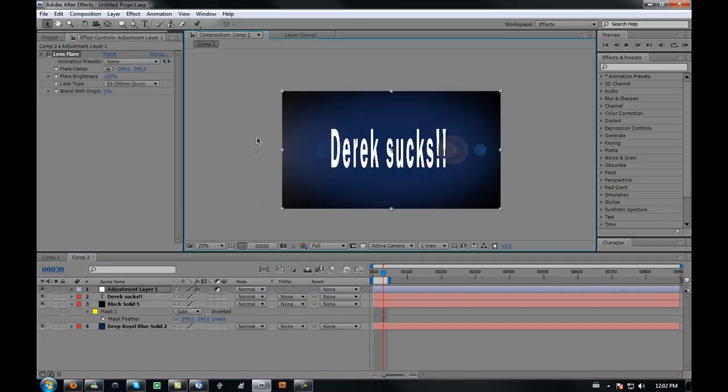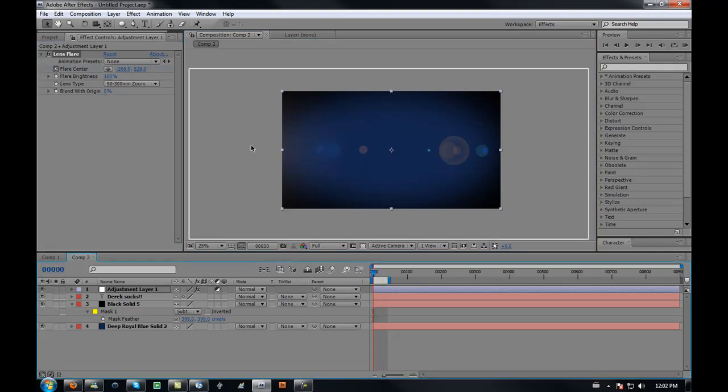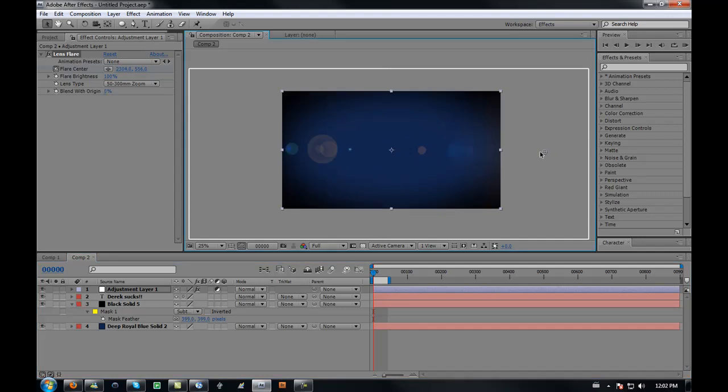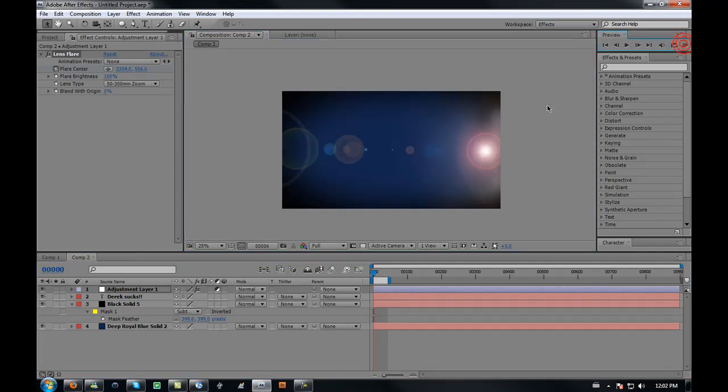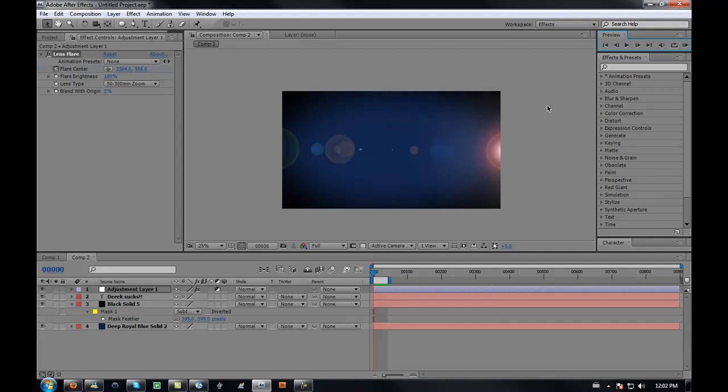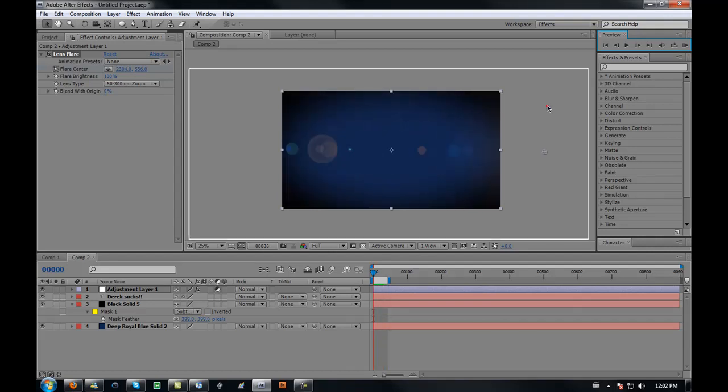Go into your effects, go to generate, and then go to lens flare. Since the text goes this way, I'm going to put the ending point here. I'm already at the ending, so I'm going to keyframe the flare center there. I'm going to go back to the beginning and keyframe it over here. So in 30 seconds, both things should appear.